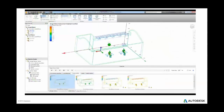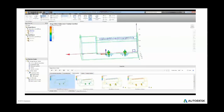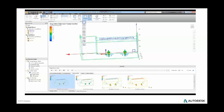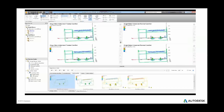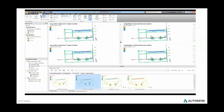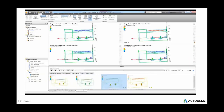By utilizing the decision center within CFD, multiple designs can be compared side by side in order to determine which design will have the best chance of meeting the goals of the project.